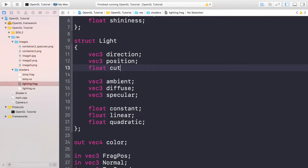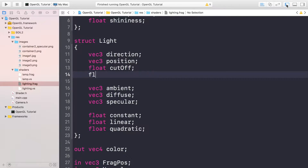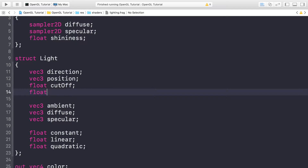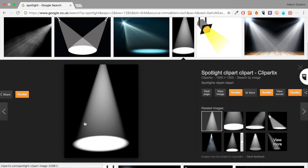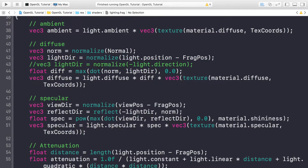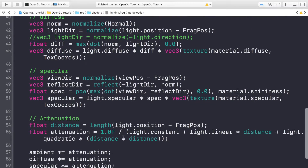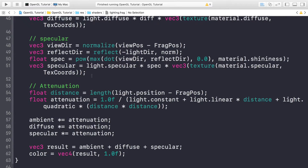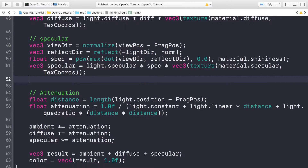We also need a couple of float variables. The first one is cutoff, and the next one is outer cutoff. When setting these values from main.cpp, I'd recommend modifying them to change how big your cone or area of shine is — it can be small or quite large. In terms of the output, color, fragment position, normal, and texture coordinates are all staying the same. The ambient, diffuse, specular, and attenuation calculations aren't changing either — we just need to add an extra section for the spotlight.